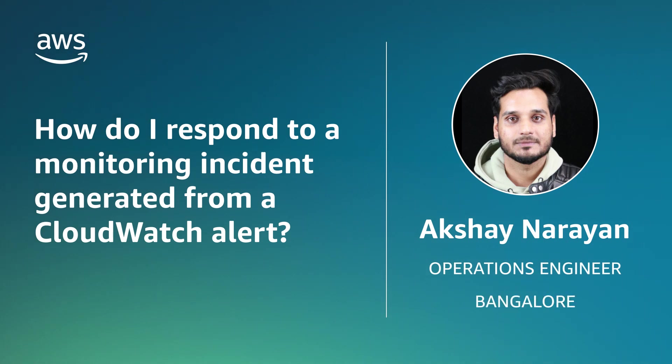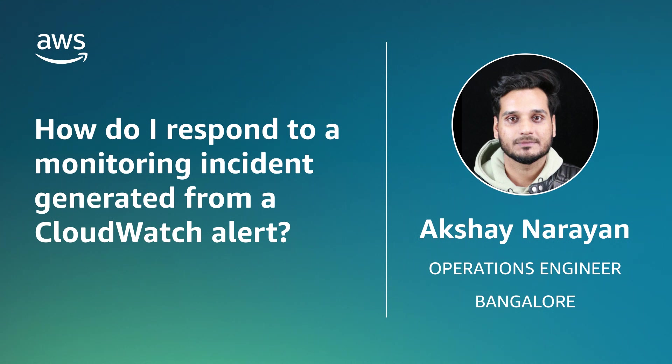Hello, I'm Akshay, an Operations Engineer with AWS Managed Services here at the AWS Office in Bangalore, India. Today, I'm going to show you how to respond to a monitoring incident generated from an Amazon CloudWatch alert in your AWS Managed Services account.